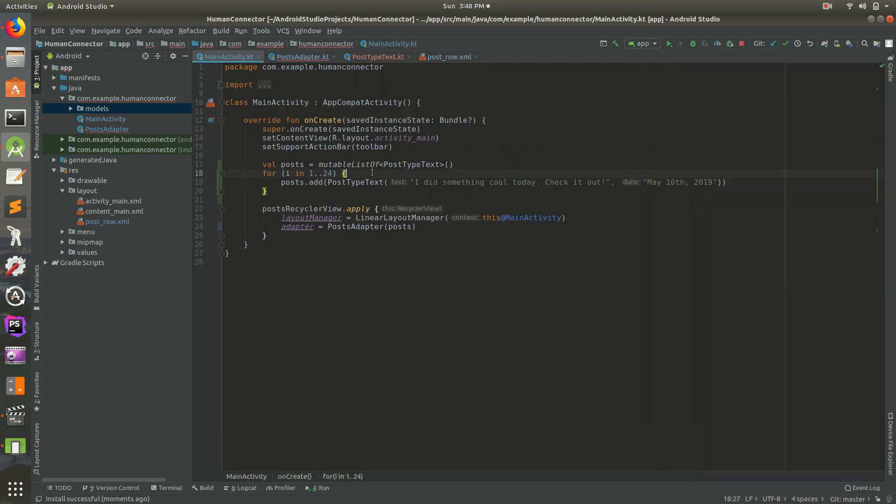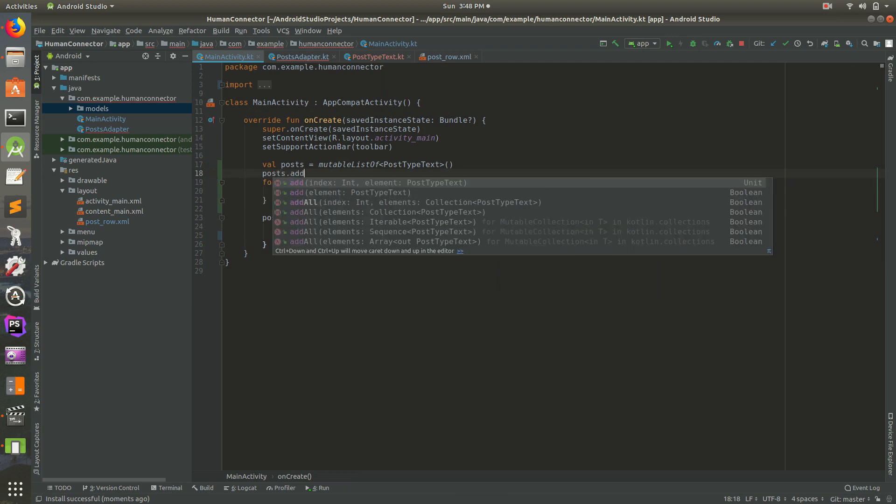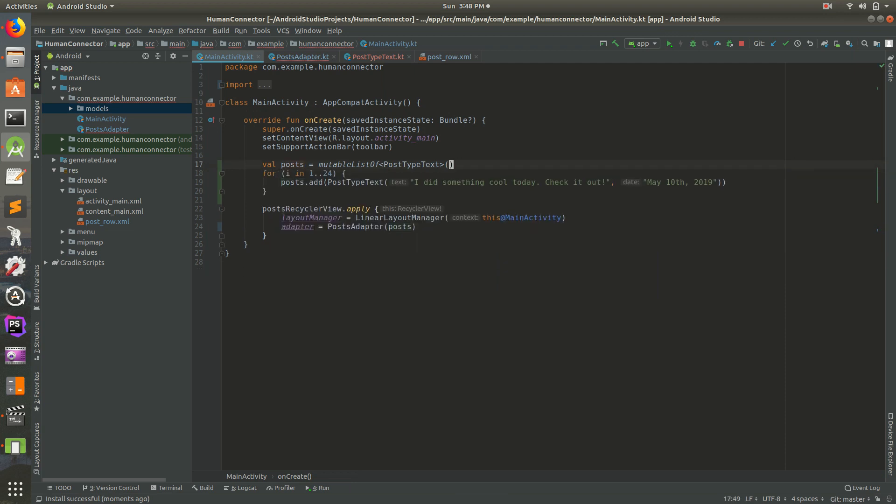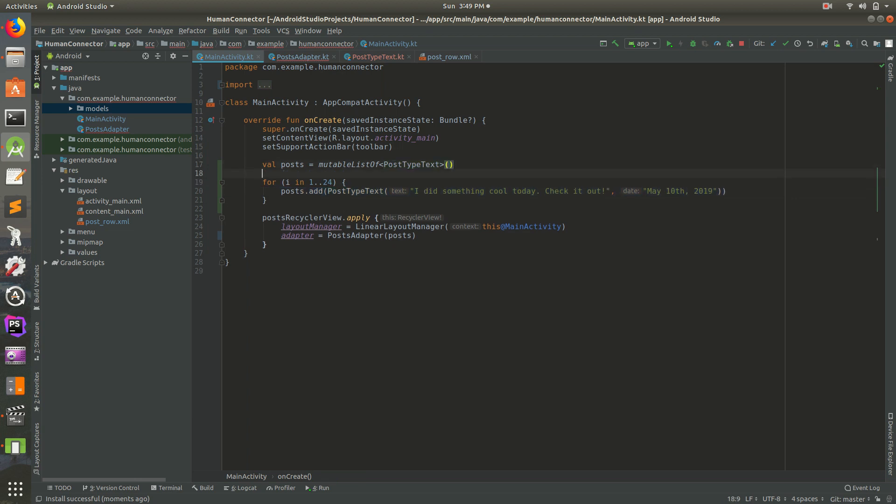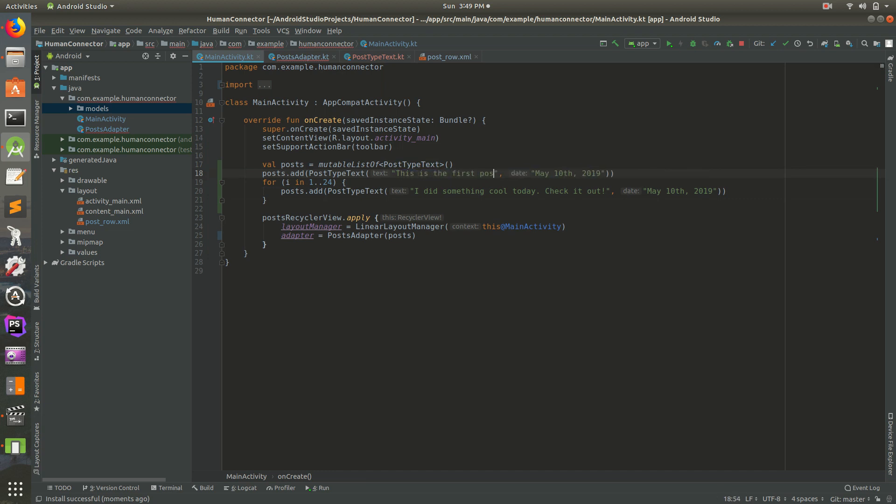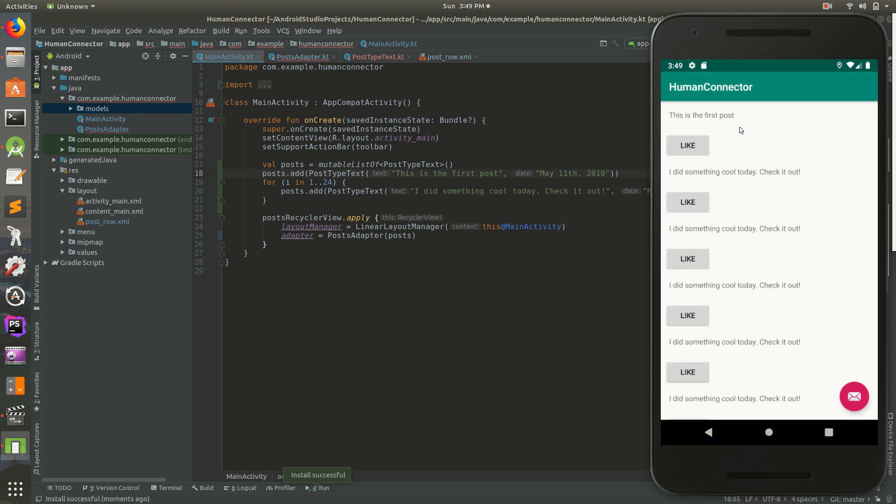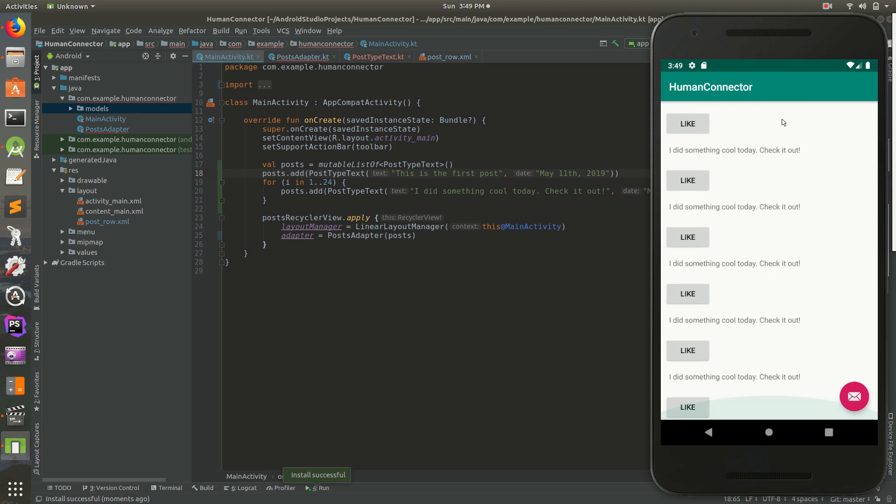So say we want the first one to be, we'll do posts dot add. Actually, we won't do that. We'll do, we'll come down to here and we'll copy all of that line there. So just go ahead and copy. We can copy that and let's put it up here. So I'll put it right there and we'll do, we'll change it from that to this is the first post. And we'll change its date, which we aren't showing yet to May 11th, 2019. Run it. And let's go back to here. And sure enough, there's our first post. So it says this is our first post and I did something cool today comes all the way below there.